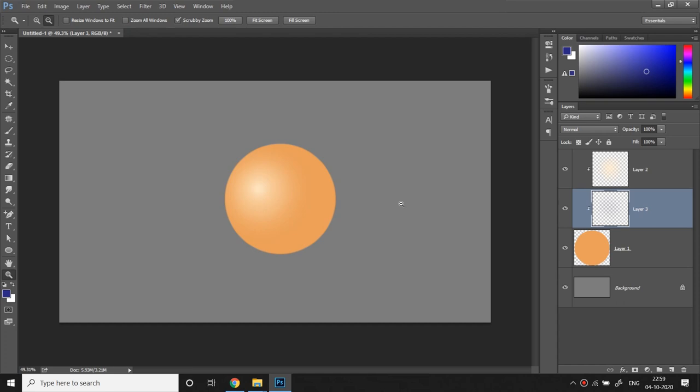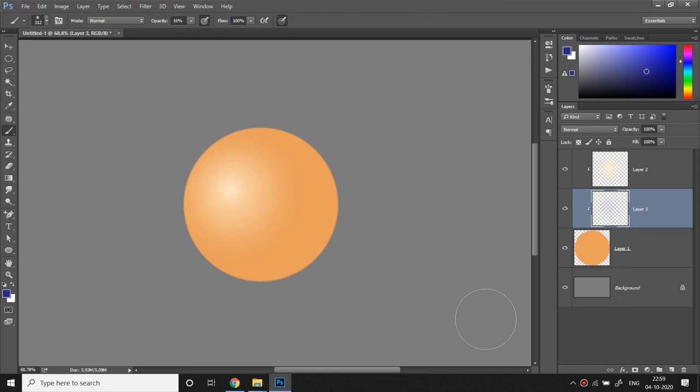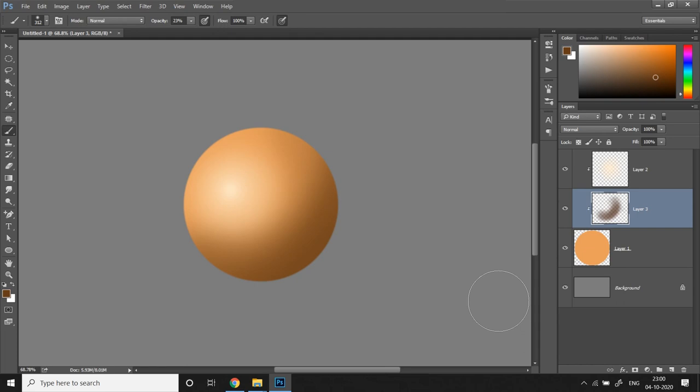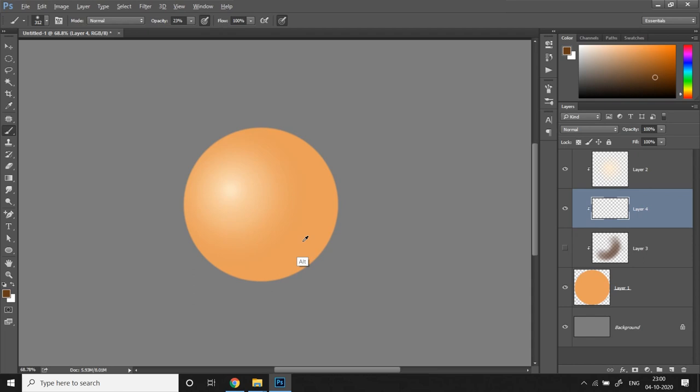Now the common thing that most beginner artists will do is pick the base color of the ball, then pick a darker shade of that color and then paint the shadow. Although there's nothing wrong with that, there are better approaches. What you can do is instead of choosing a darker shade of the base color, you can choose a darker shade of a slightly different color or hue.